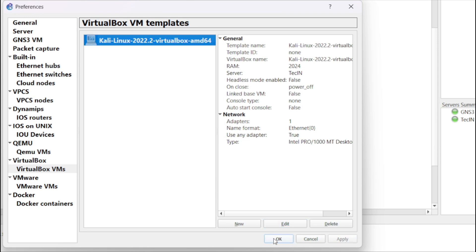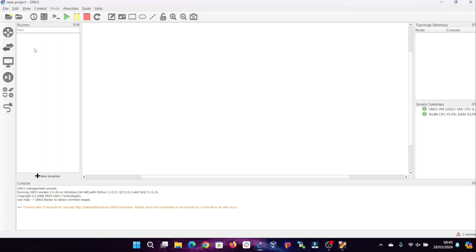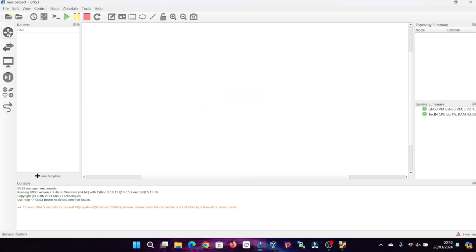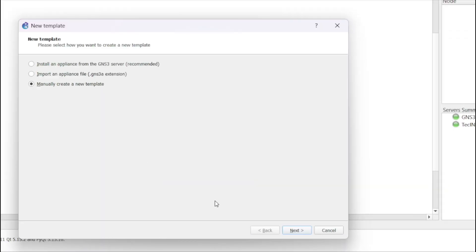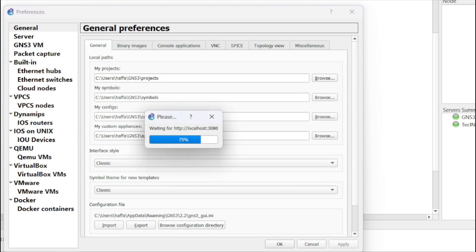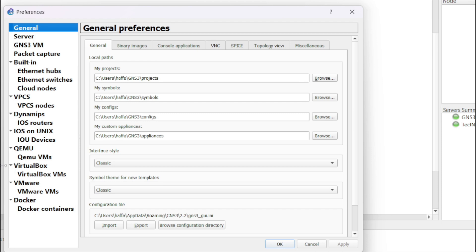Repeat this process for each VM needed to construct your desired simulation topology, ensuring comprehensive coverage of your network setup.